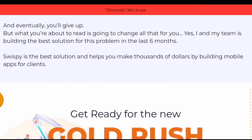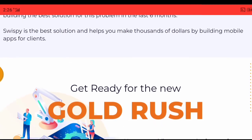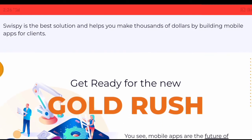But what you're about to read is going to change all that for you. Yes, I and my team have been building the best solution for this problem over the last six months. Swispy is the best solution and helps you make thousands of dollars by building mobile apps for clients.